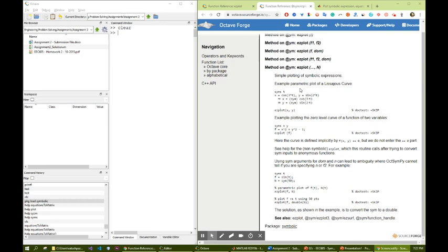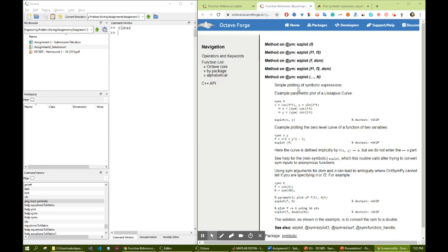If you want to see this document that I have on this page here, you can easily search for ezplot octo and you will see this page. To make sure that you get to the symbolic toolbox, you can type ezplot sim or symbolic octo.